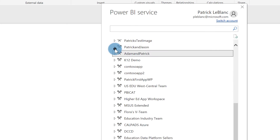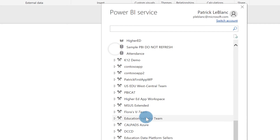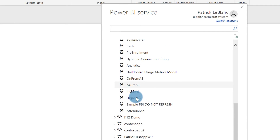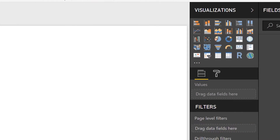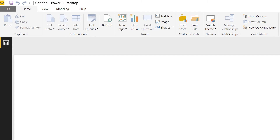I remember the workspace where I published it — it was 'Adam and Patrick' — and the dataset was called 'Attendance,' at the bottom of my list. I'll click on it, click Load, and within a few seconds I have that same data model from the other file. Now I can begin to create my reports.